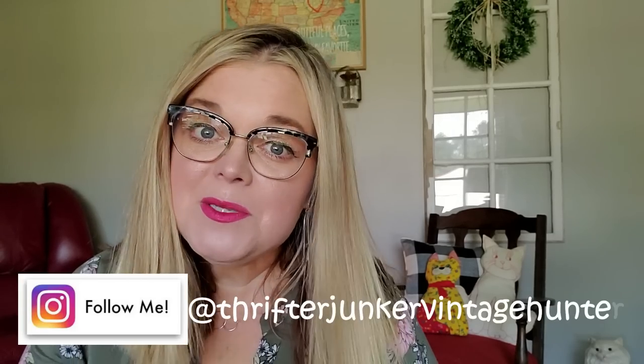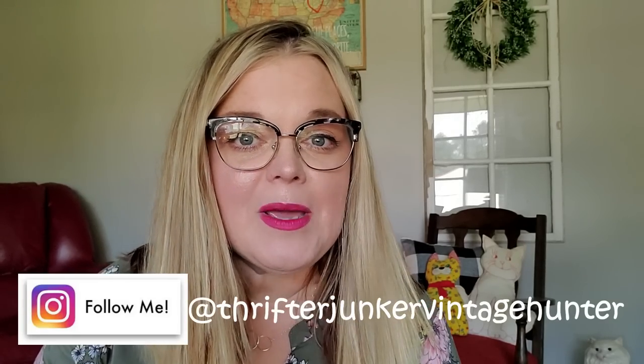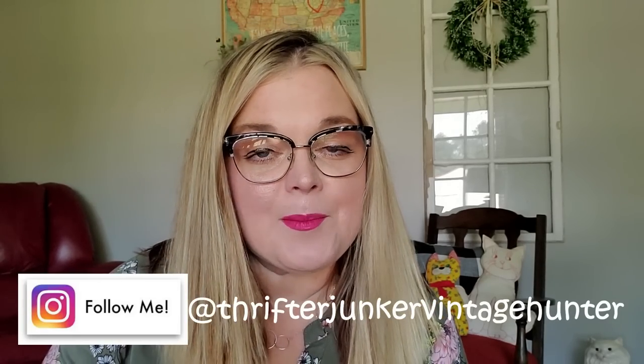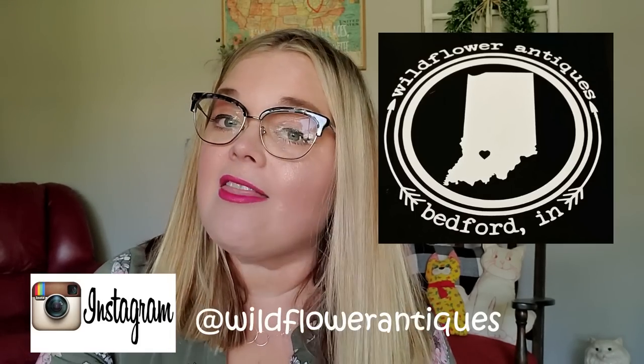Hi guys, it's Misty and welcome back to my channel. If you are new here, my name is Misty and I am a reseller on eBay, Poshmark, and Mercari. But I also own an antique store in Bedford, Indiana called Wildflower Antiques.